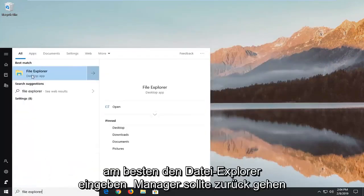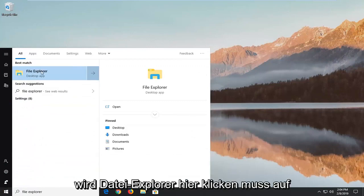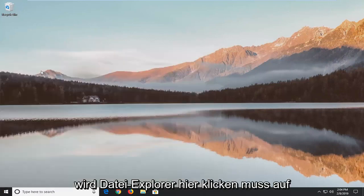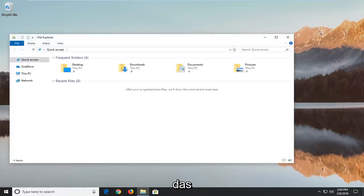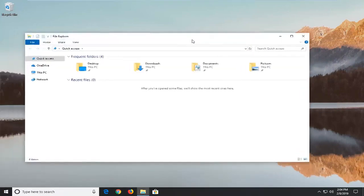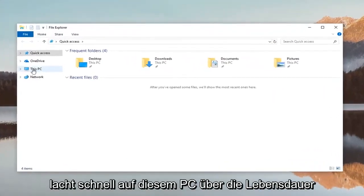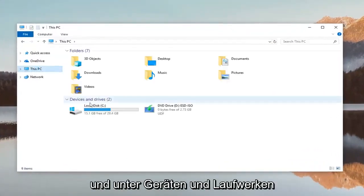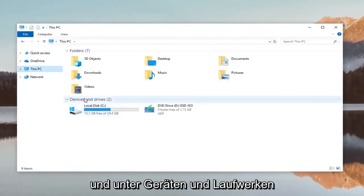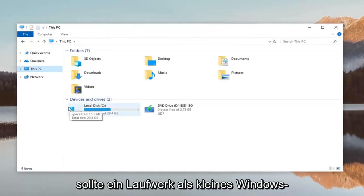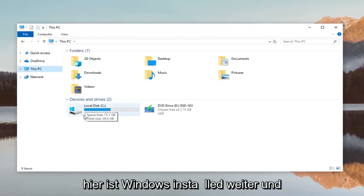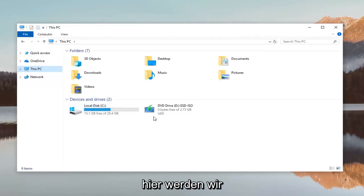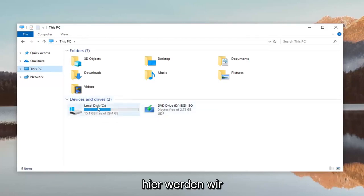One of the best matches should go back to file explorer here. Left click on that. Left click on This PC on the left side and underneath devices and drives there should be a drive that has a little Windows icon above it and it should say local disk. This is where Windows is installed on and this is where we're going to be working with in this tutorial.